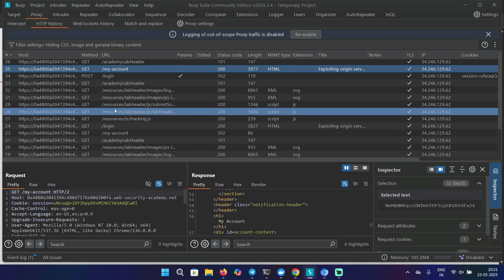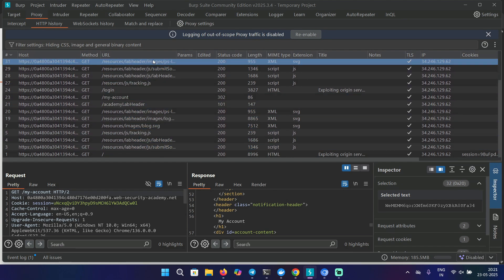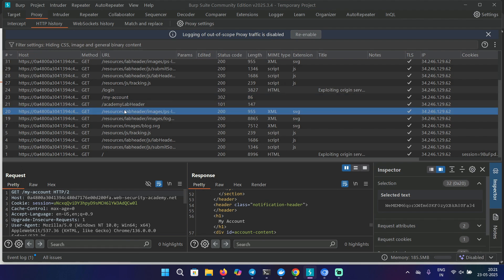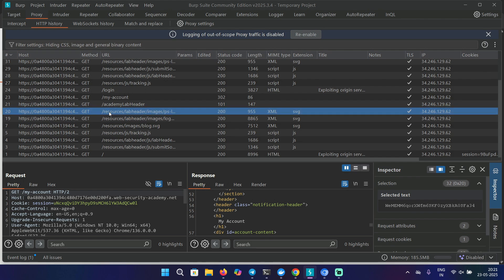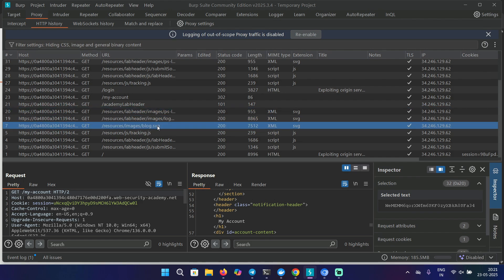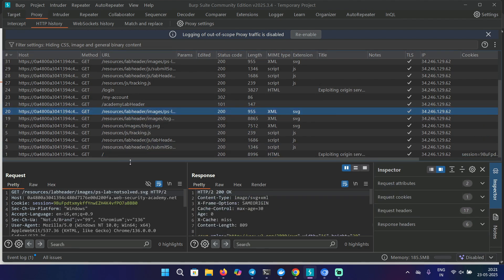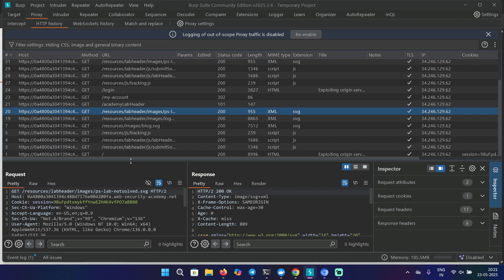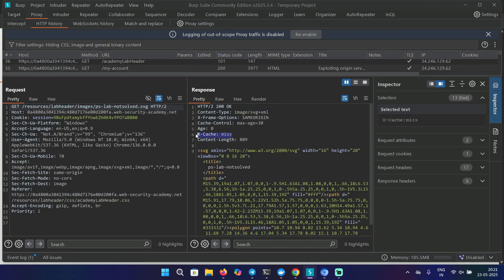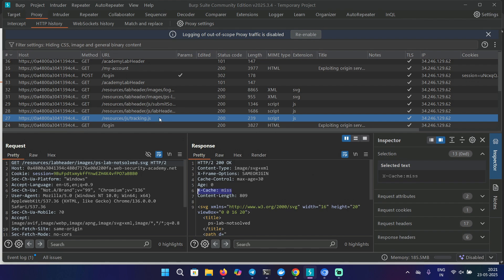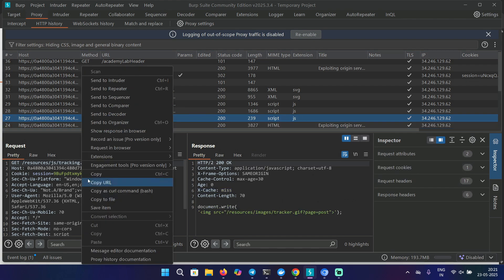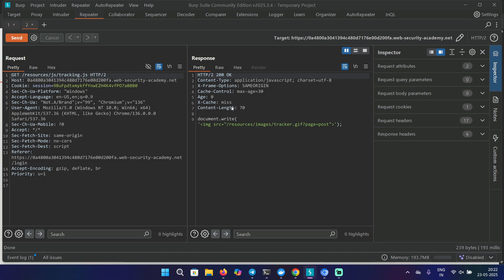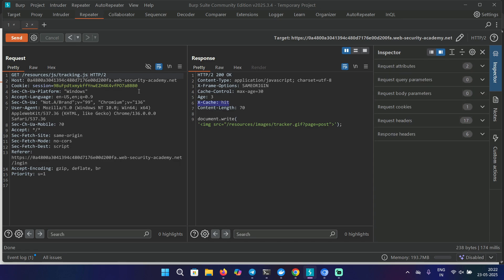Let's look at some other requests. One thing we can notice here is that we have this /resources directory. Under the resources directory, we have different kinds of images, JS, SVG files, or CSS files. In the response, we can also see that it says X-Cache miss, meaning some kind of caching is happening. Let's pick up a particular resource and send this to repeater. Send this again and it says X-Cache miss. Let's send this once again and it says X-Cache hit, meaning it's getting cached.